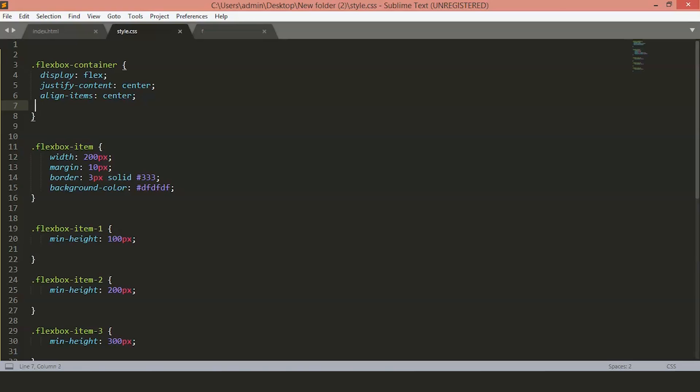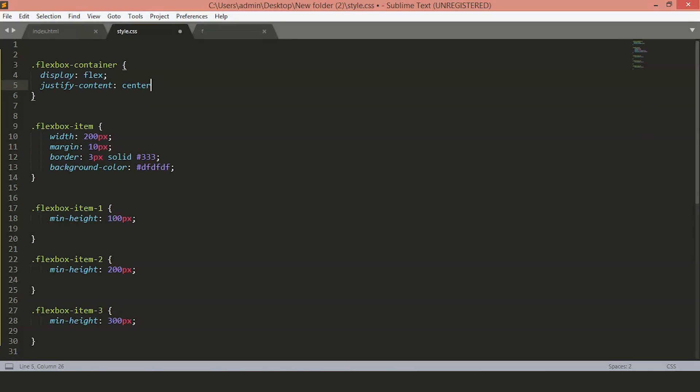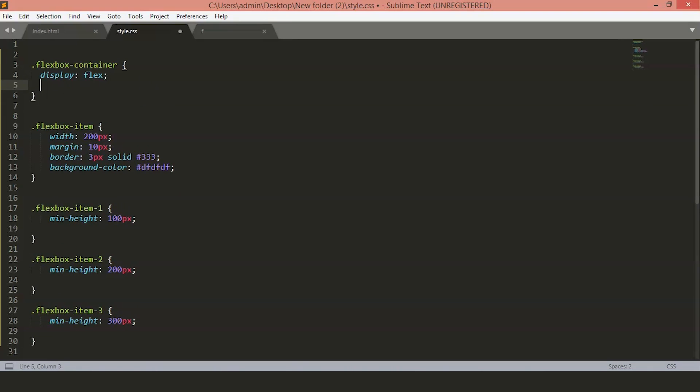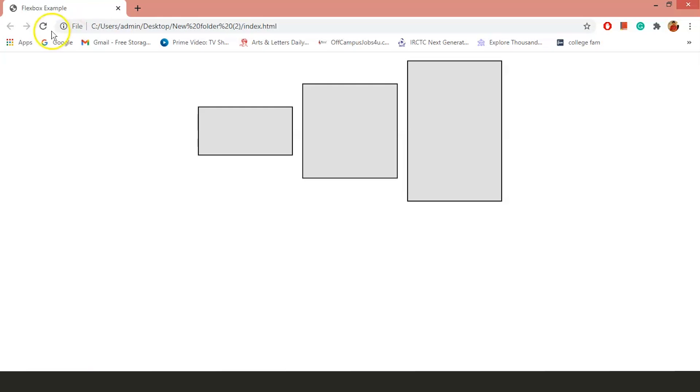Now, let's just delete everything and we will just keep the display flex. If you want to have a column layout instead, we will use the flex direction and change it to column. Flex direction column. Now, if you refresh the page, you will see all the items are shown up in a column.